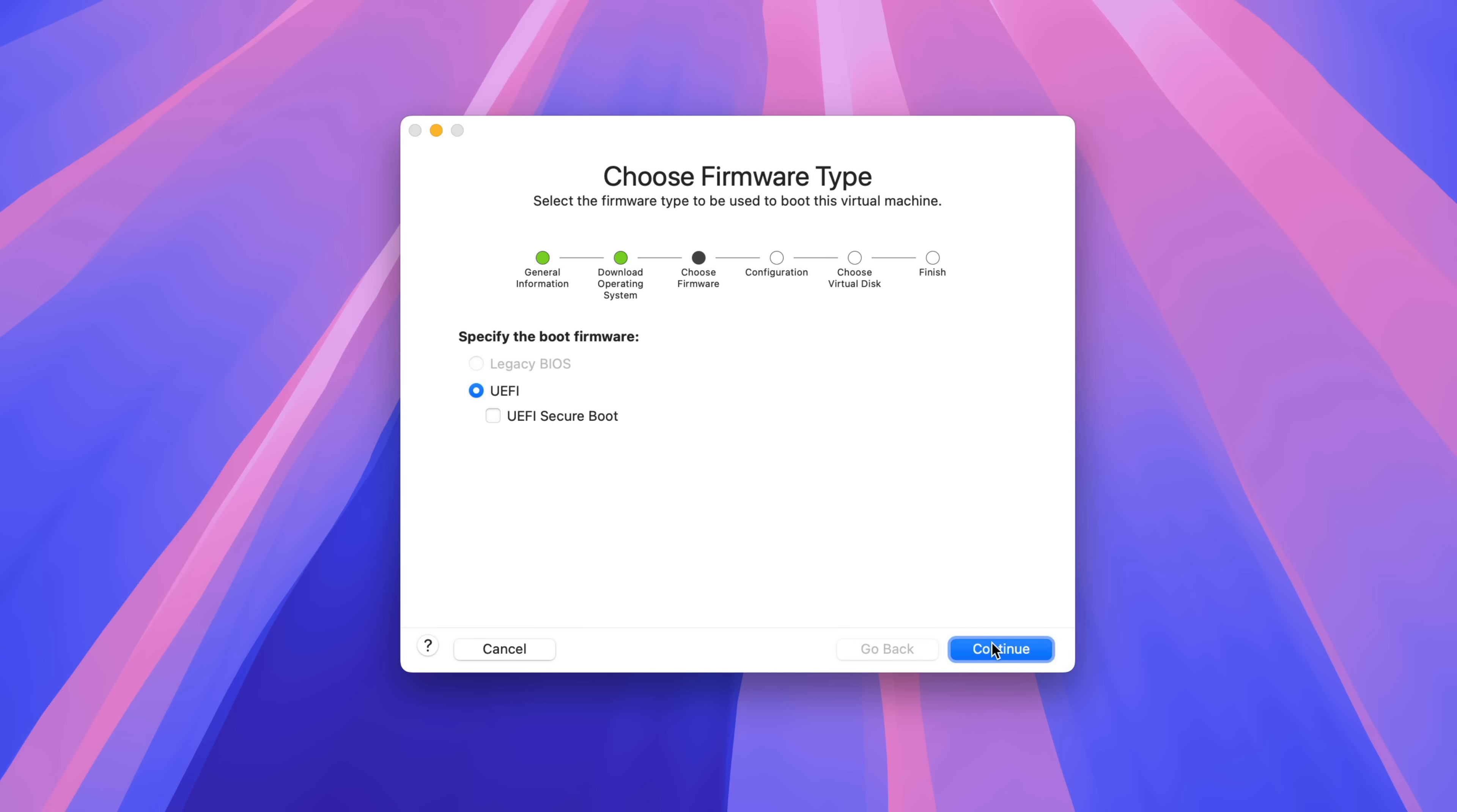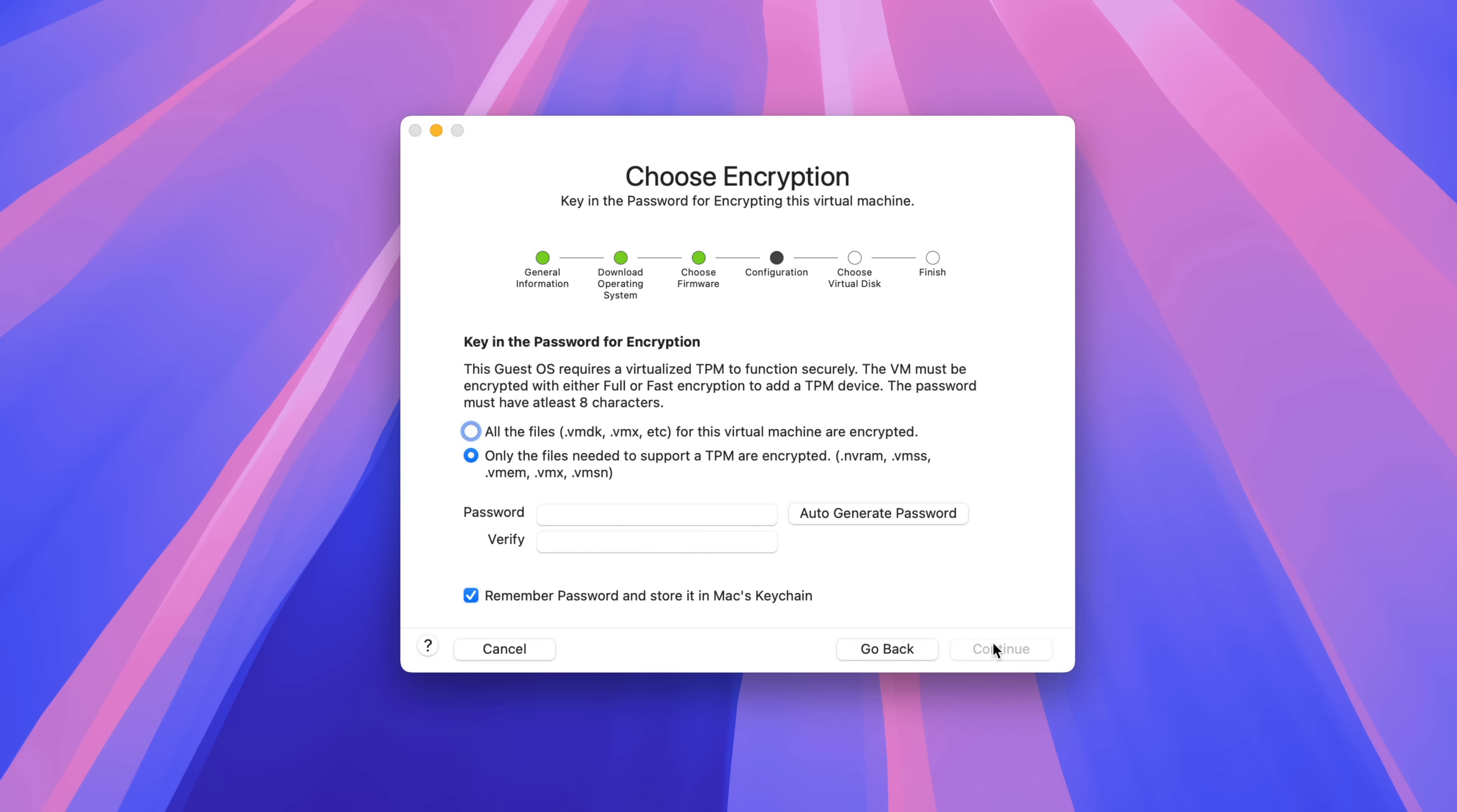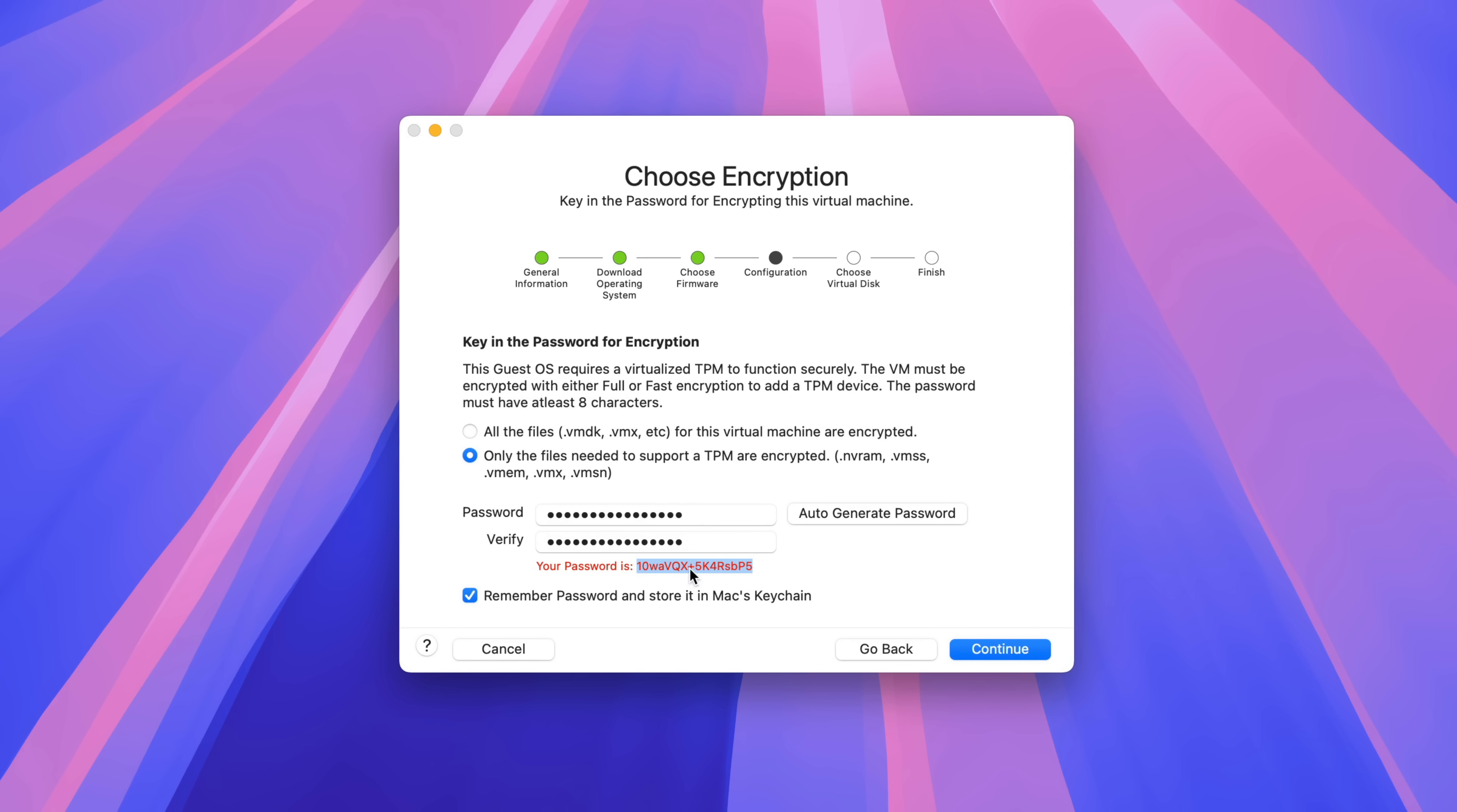Here on choose firmware type, you can just select UEFI. And then on choose encryption, you can keep the only the files needed option selected. Then click auto generate password. It's going to generate a password. Remember the password in your Mac's keychain, make sure that's selected. You can also copy that password and save it to your password manager if you want to. Click continue.